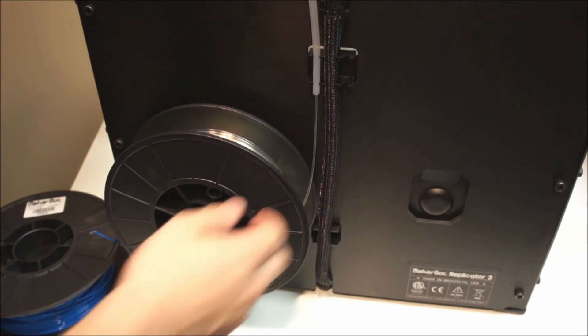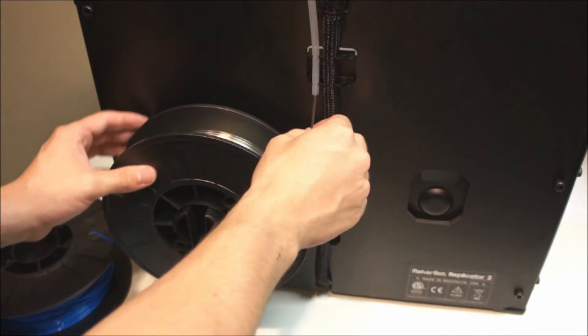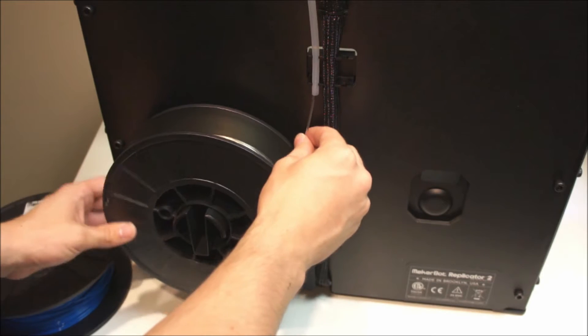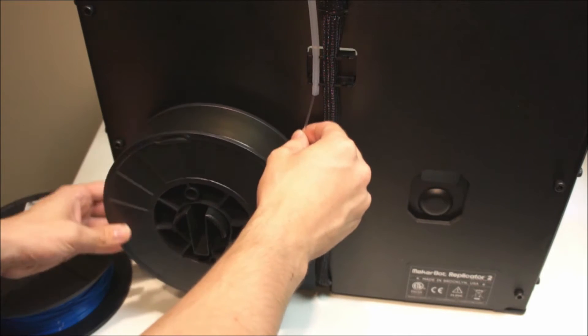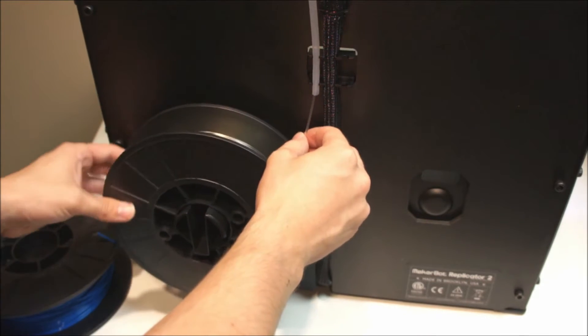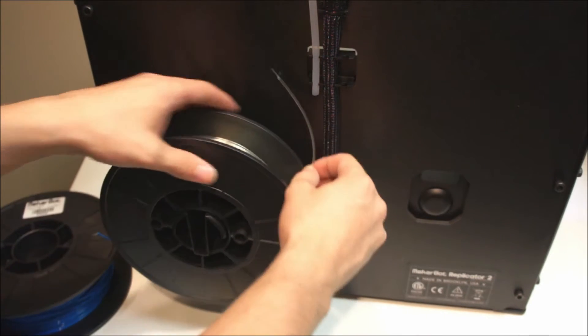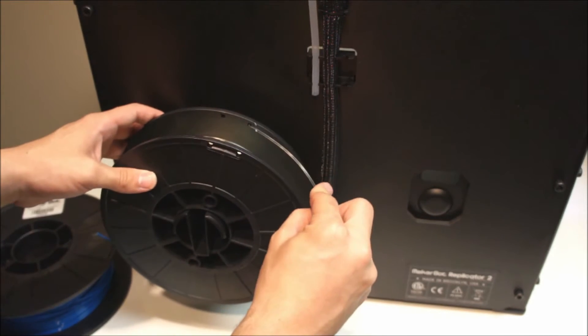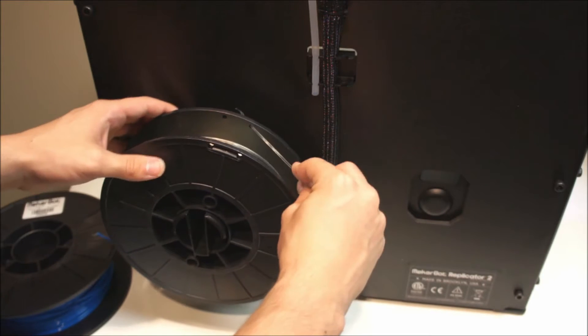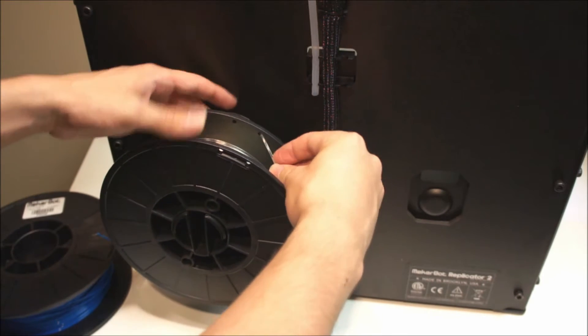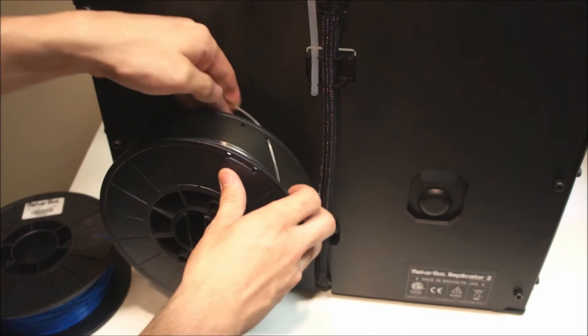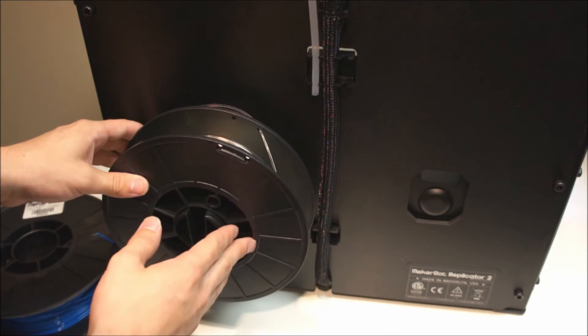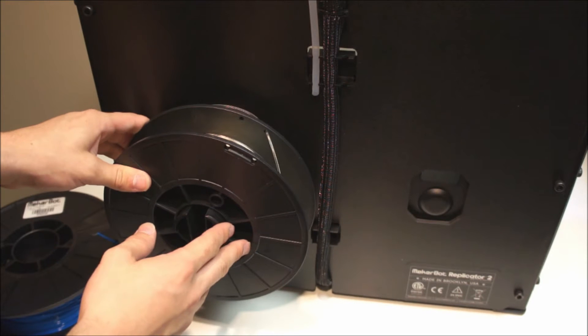Next, remove the filament from the filament guide tube by spooling it back onto the spool. Once the filament is removed, thread it into the hole on the side of the spool to keep the filament from being tangled while in storage.